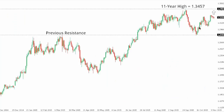Dollar-CAD. Dollar-CAD remains highly constructive, with any setbacks expected to be very well supported on dips, in favor of the next upside extension beyond that 11-year peak from September at 134.57. Ultimately, only back below 128 would compromise the bullish outlook for dollar-CAD.